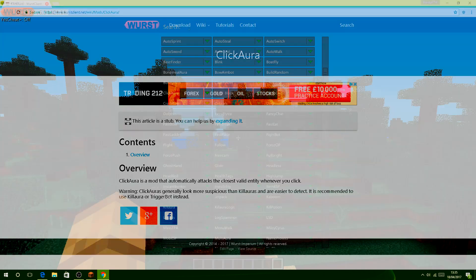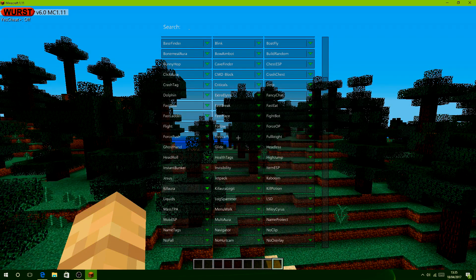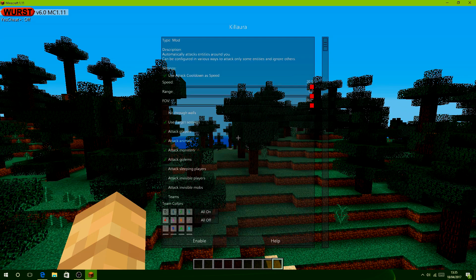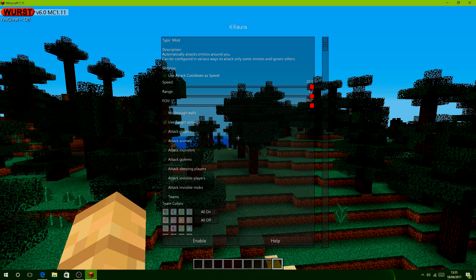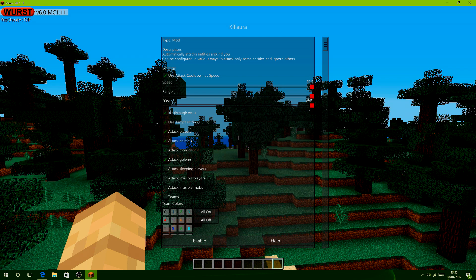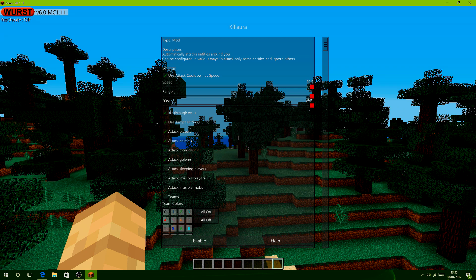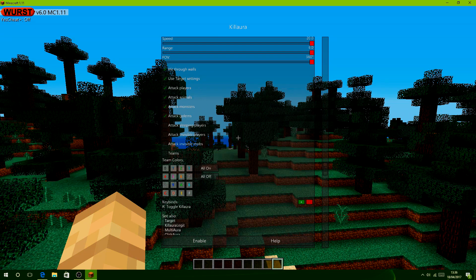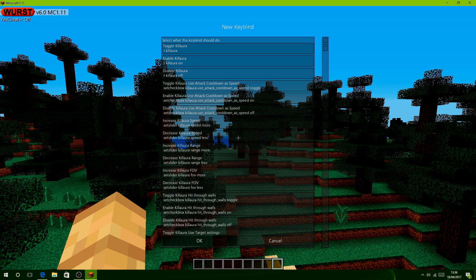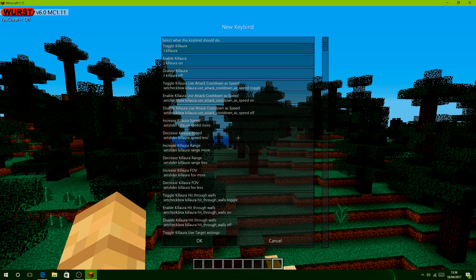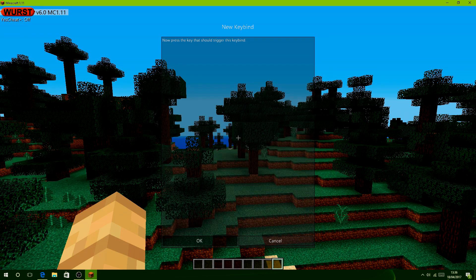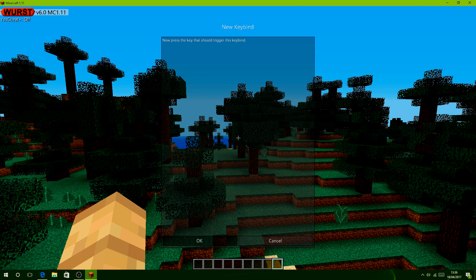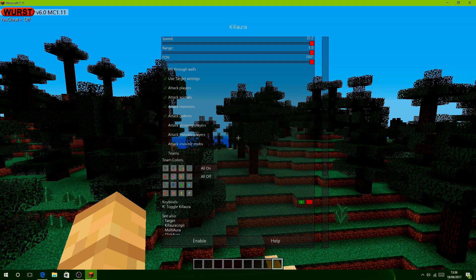If you'd like to change the settings, like Killaura settings, click on the dropdown box and you can change settings like hit through walls, attack golems, attack invisible players - you don't want to do that because you could hit invisible entities like Watchdog. To add keybinds, simply click the plus button, select 'Add keybind', then 'Toggle' for the module you want. It should prompt you to press the keybind. Click a key like R, then click OK.